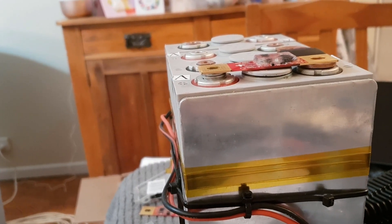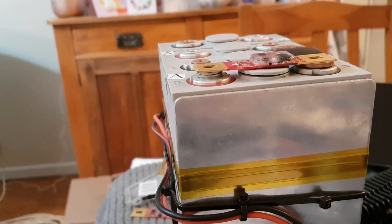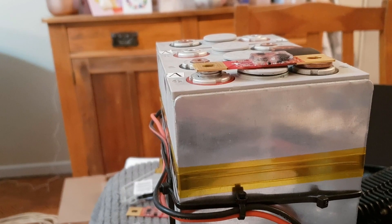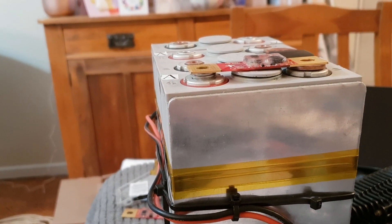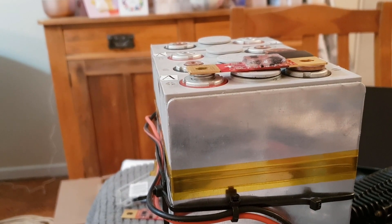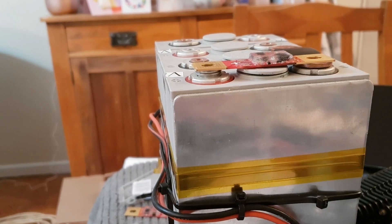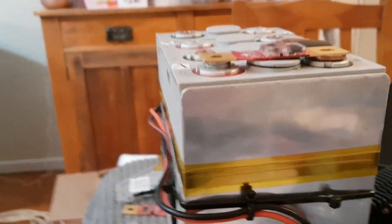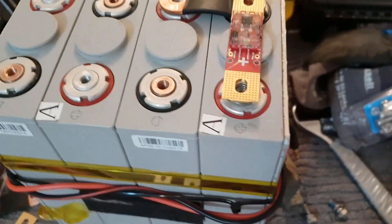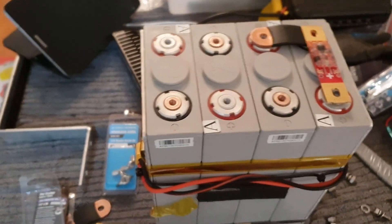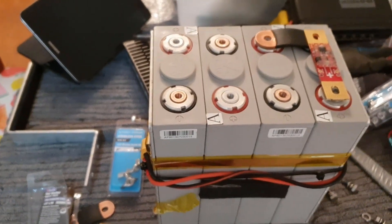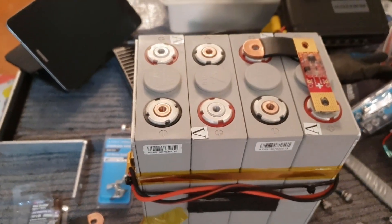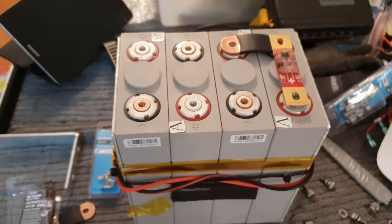But anyway, that's what I'll do for now to get that height. So I'll just go ahead and get the rest of these bus bars positioned and the cell modules put in place, and I'll come back.